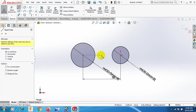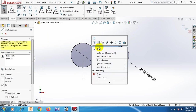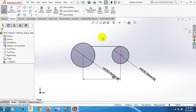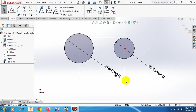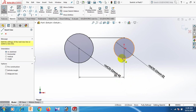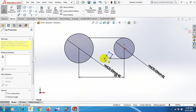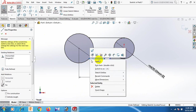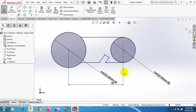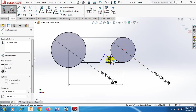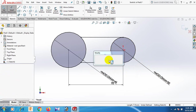Now draw the line here, this one and this one. Select. Now again here, draw the line this one and here and here and here and here and here. Select. Now give the dimension, this is 10 dimension.